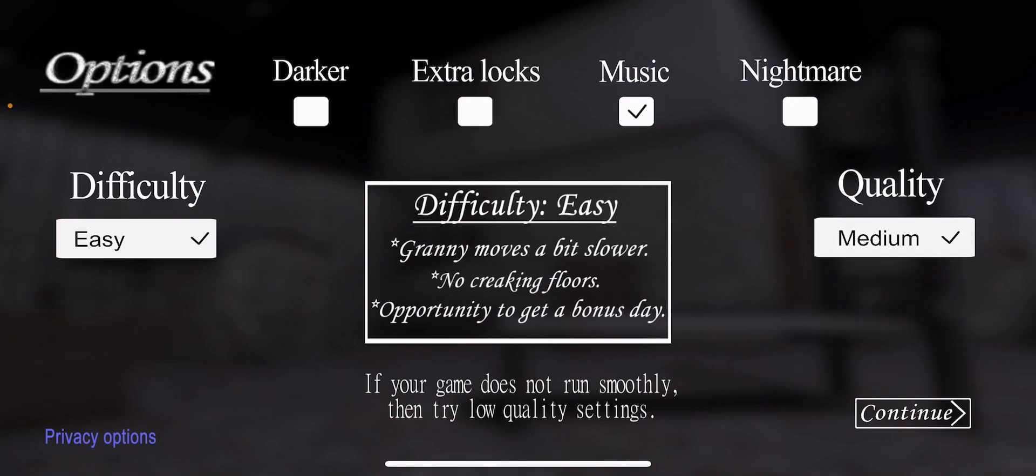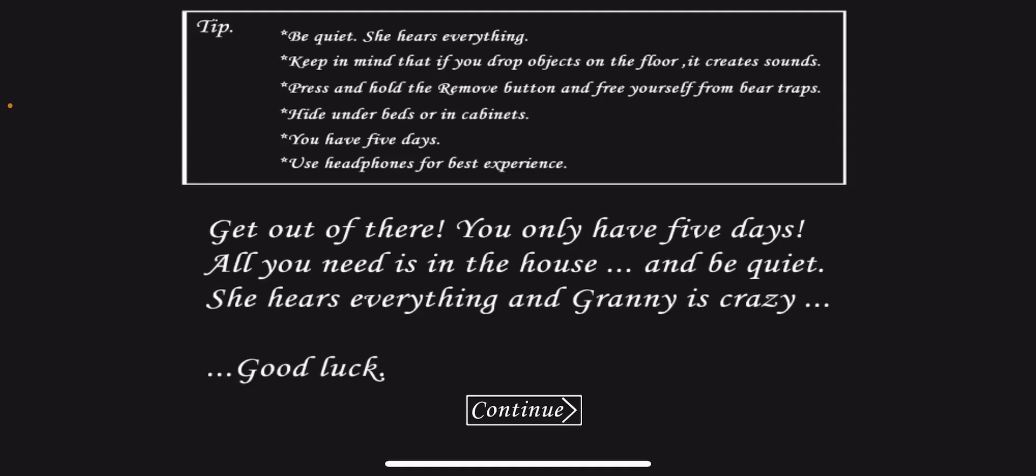Let's put the music. Be quiet, she hears everything. Keep in mind that if you drop objects on the floor it creates sounds. I'm not reading all that, so let's see if I can beat this.